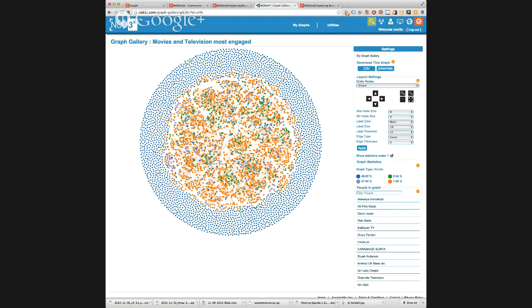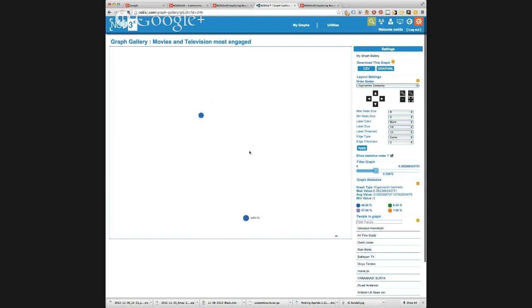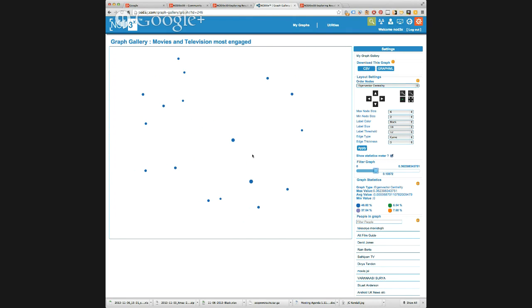Rather than waiting for a graph to reload each time from the relations section, using the gallery you can retrieve anything you were looking at previously and go back to it at any time. You can also manipulate the saved graph in exactly the same way — for example selecting eigenvector again and displaying only the most influential posts — manipulating it exactly as if doing it from a real-time graph.